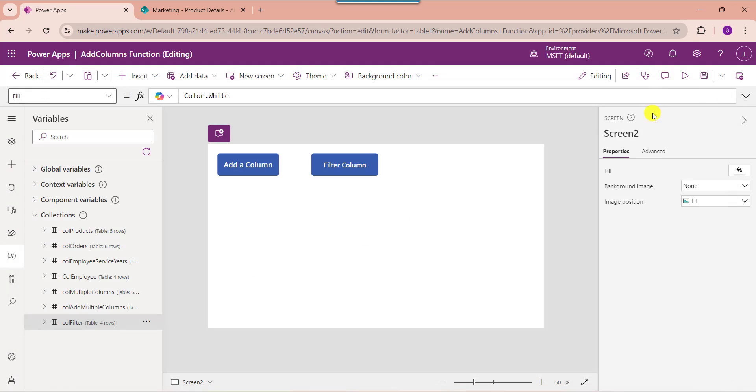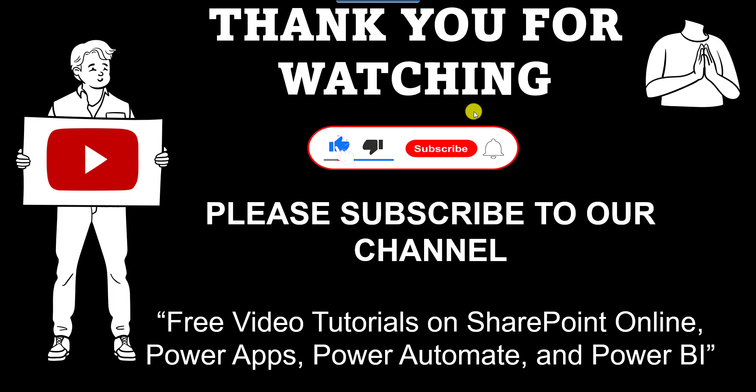Yes friends, this is all about how to use the PowerApps addColumns function using different examples. I hope you liked this video. Please give it a like and subscribe to our YouTube channel for more free videos on SharePoint Online, PowerApps, Power Automate, and Power BI. Thank you.